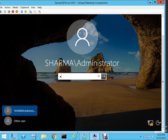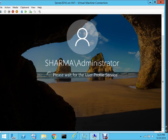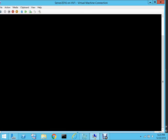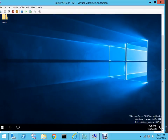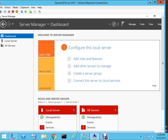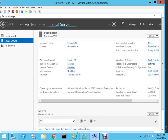The name of our domain is Sharma, so let me enter the password. Our domain controller is up and running now. Under Local Server you can see that the name of our domain is Sharma.local and the static IP address is the one that we assigned.